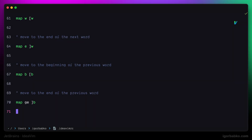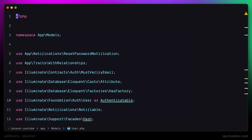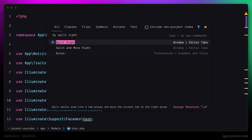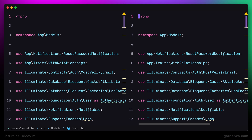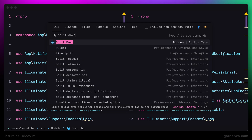Let's talk about window splits. In JetBrains IDEs, in order to split the screen by half, we can use the command called split right. And then to add another panel at the bottom, we can use the command called split down.